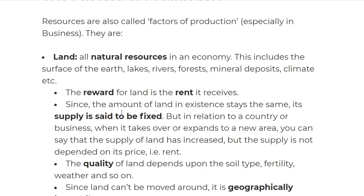Since the amount of land in existence stays the same, its supply is said to be fixed — it cannot change. The supply of land cannot be increased. What you can do is buy more land for your business, which basically means to expand, but the supply of the land you have cannot increase — the only thing you can do is purchase more.